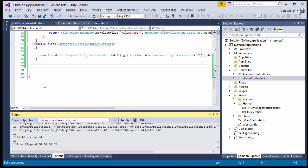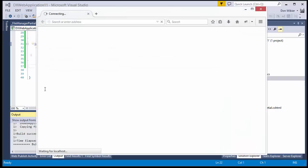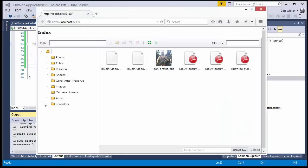Now, when I run the application, you'll see the file path shows we're connected to Dropbox.